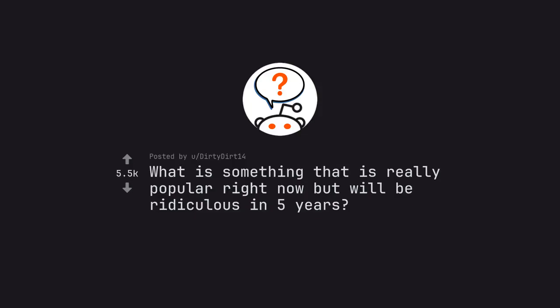Ask Reddit by DirtyDirt14. What is something that is really popular right now but will be ridiculous in 5 years?